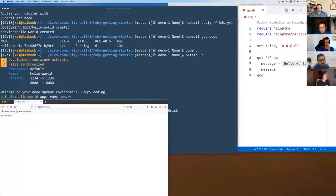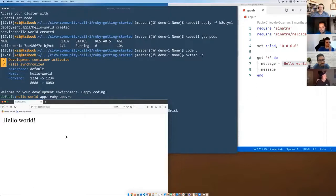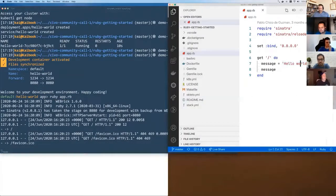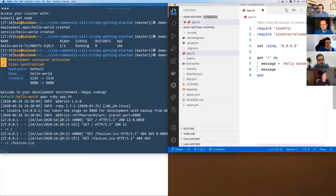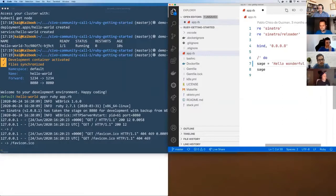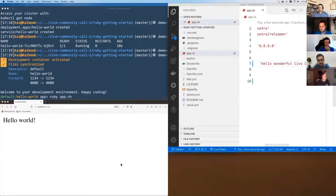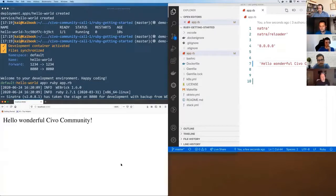We're going to go to port 8080. We can see it's actually returned us Hello World. So let's change that to Hello Wonderful Civo Community and just save that file. Refresh that, and it's instantly updated on the cluster.